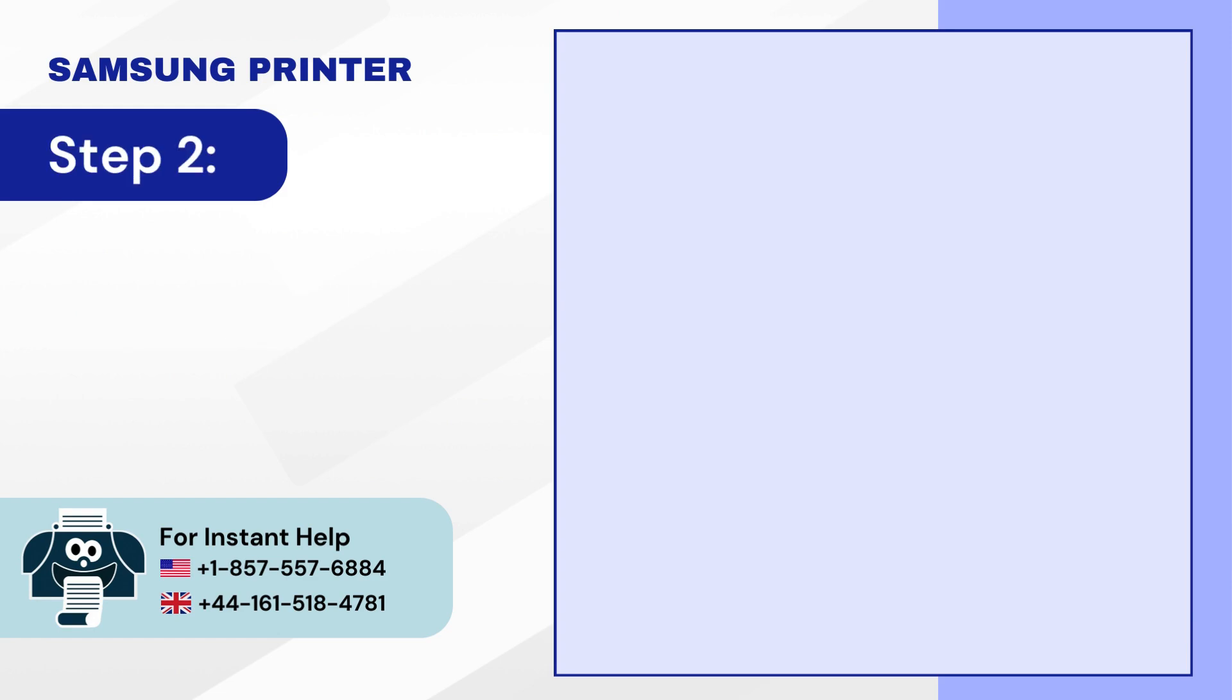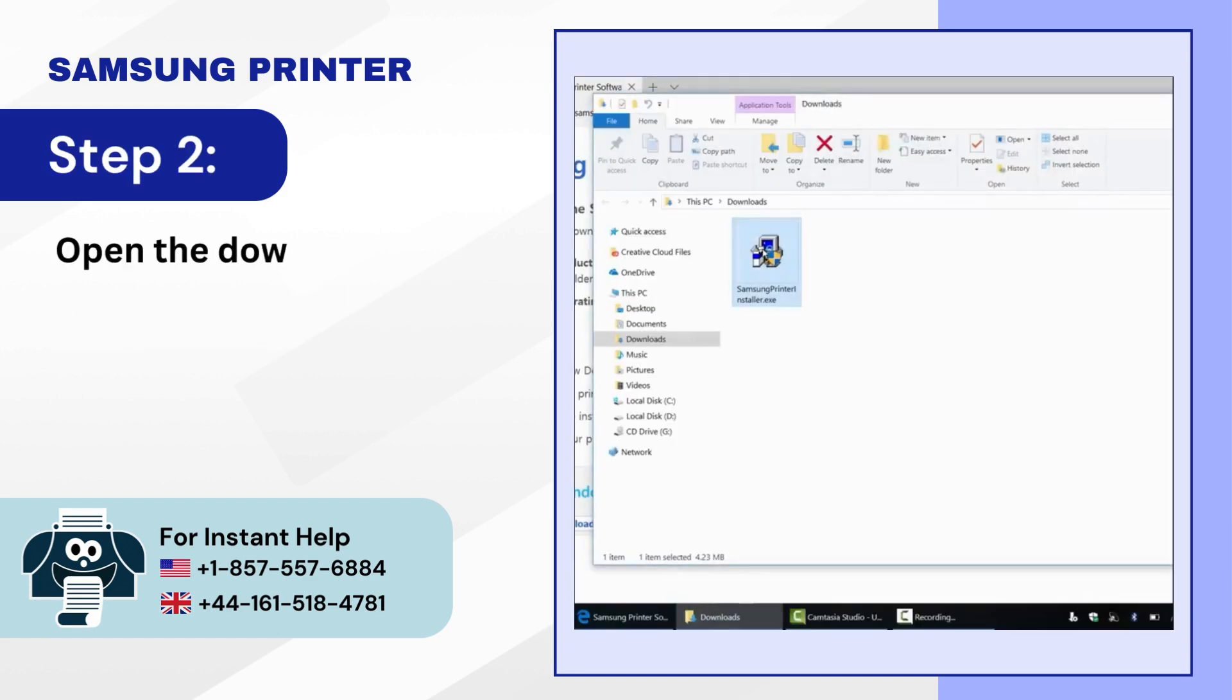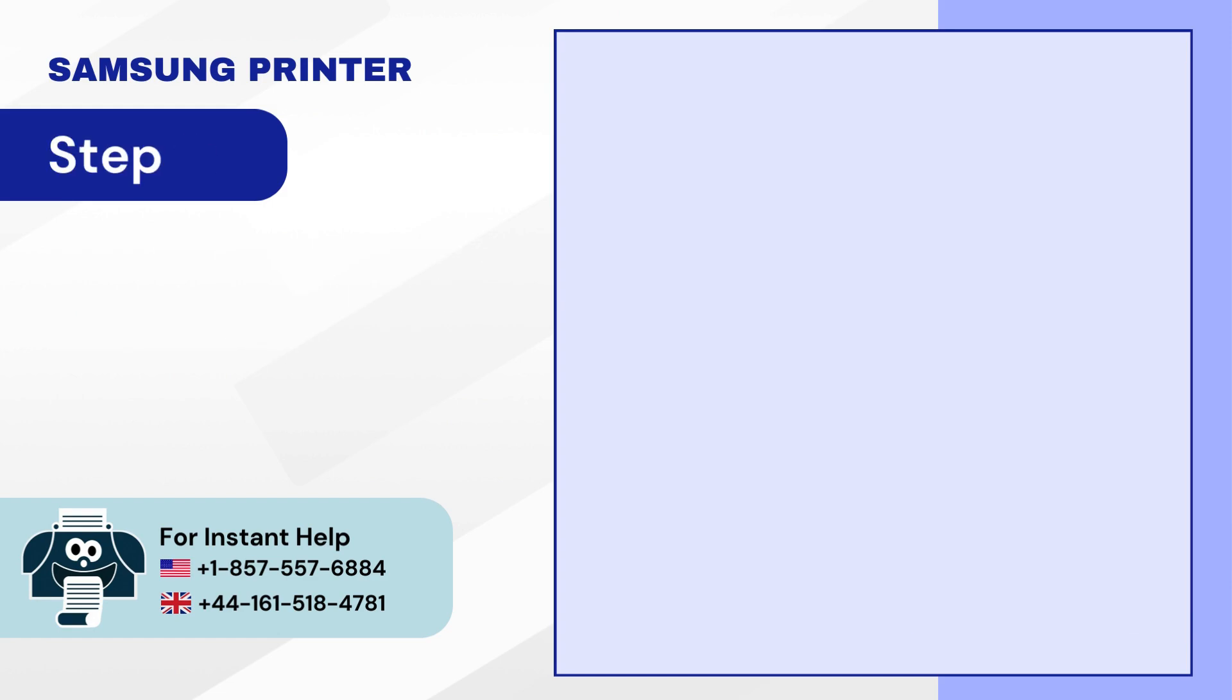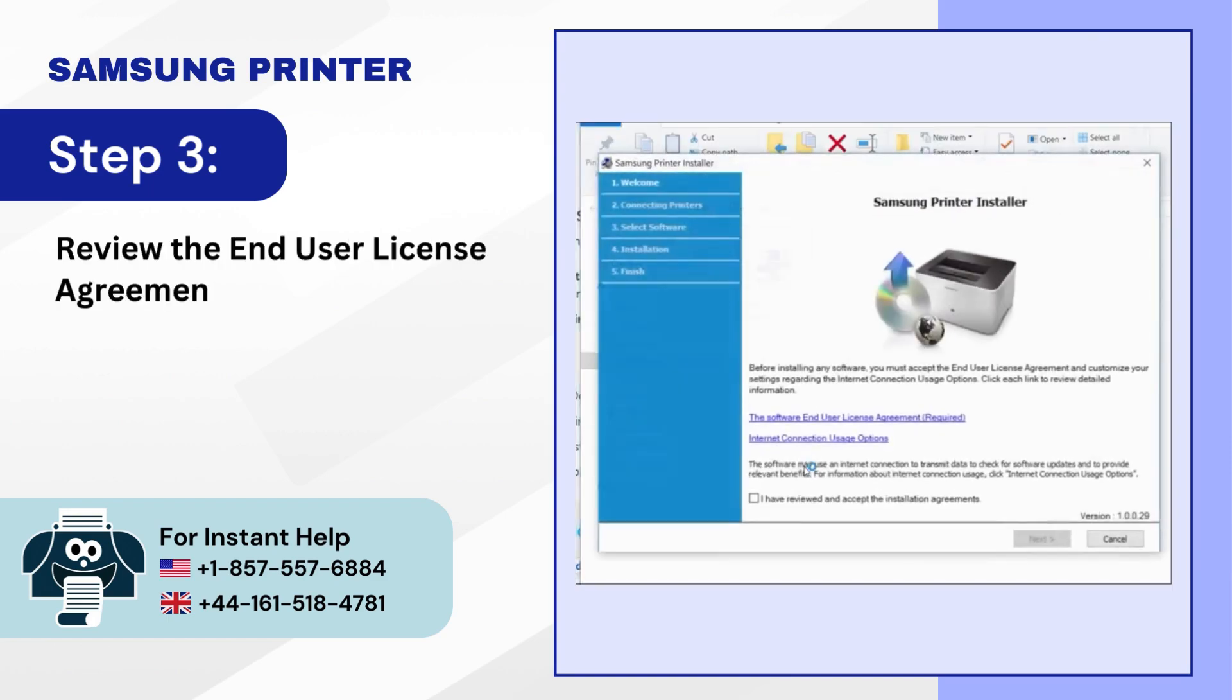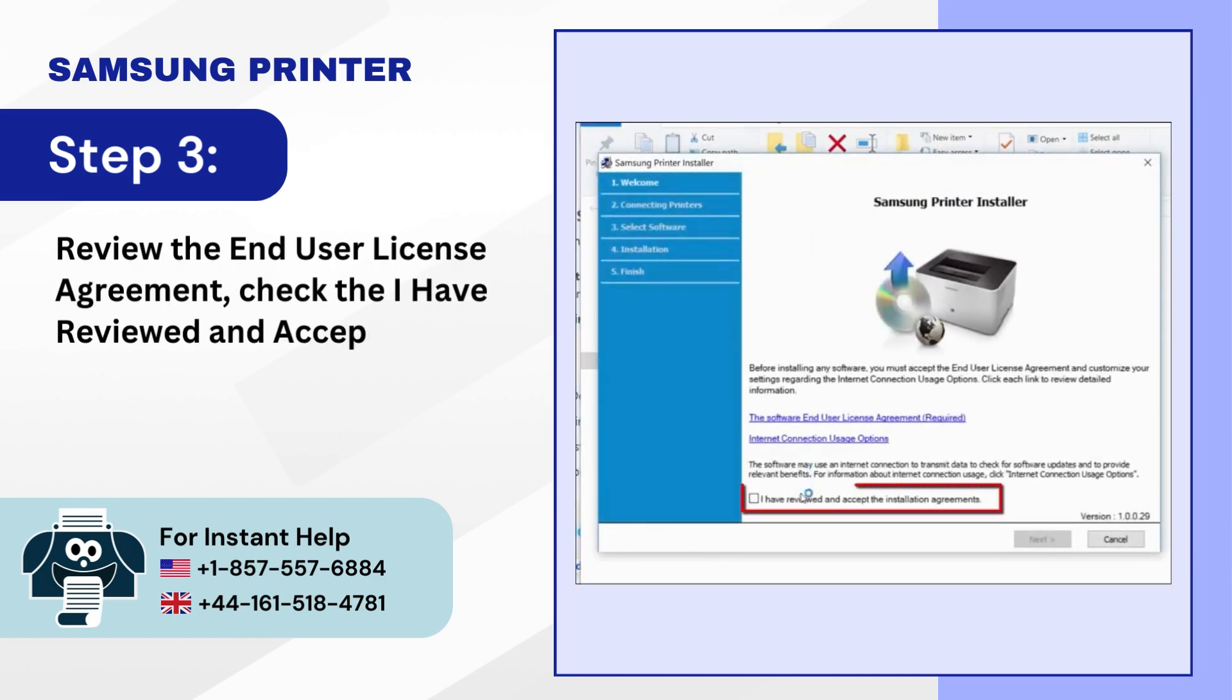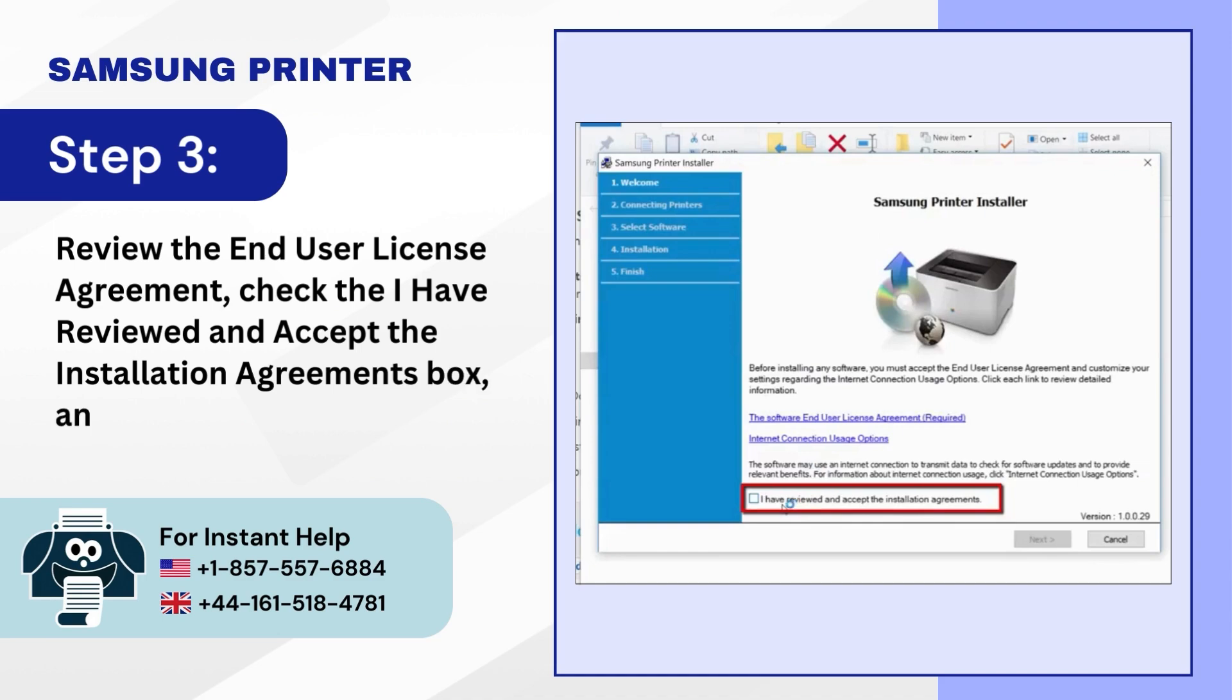Step 2: Open the downloaded file. Step 3: Review the End User License Agreement. Check the I have reviewed and accept the Installation Agreements box and click Next.